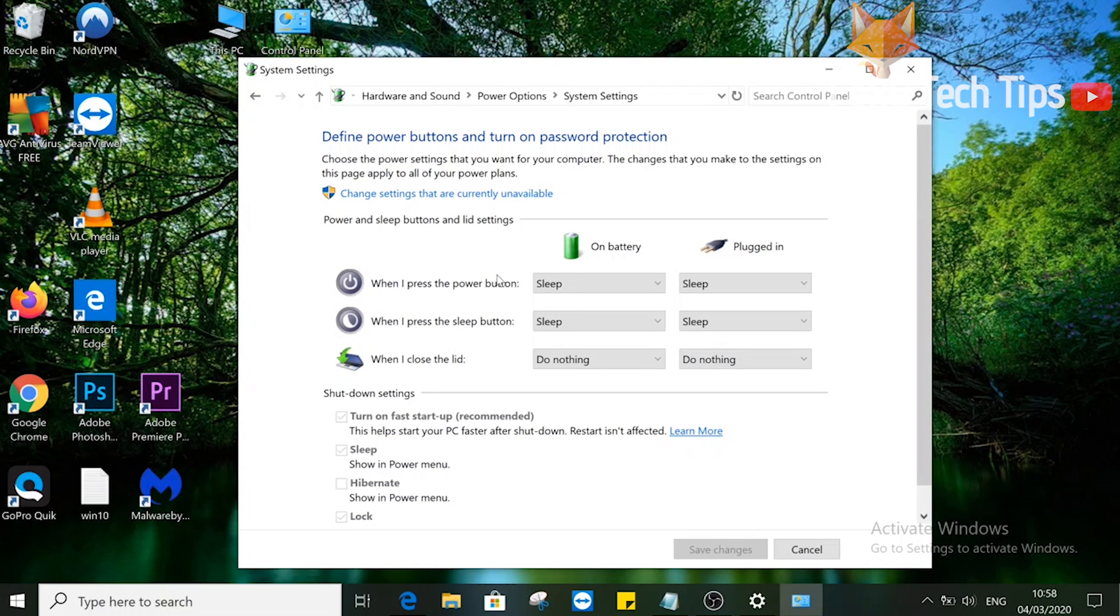On this settings page there are settings for deciding what happens when you close your laptop lid. Set it to do nothing if you want your PC to stay active after shutting the lid.